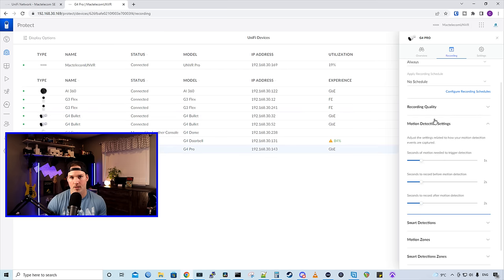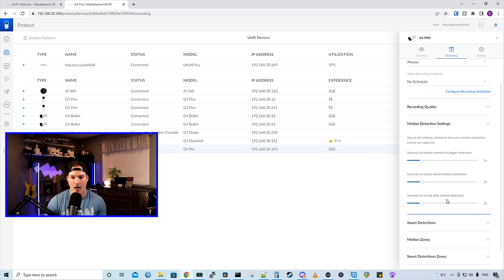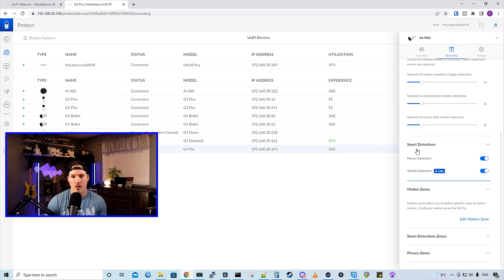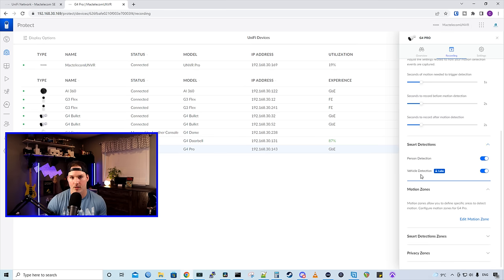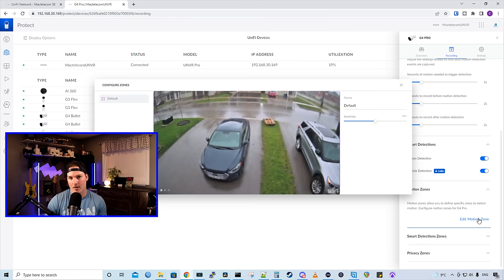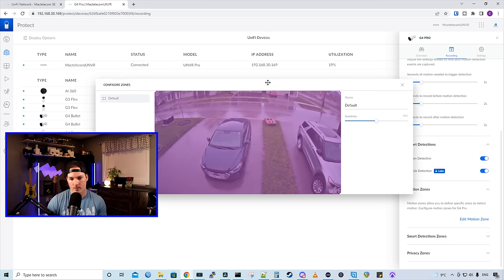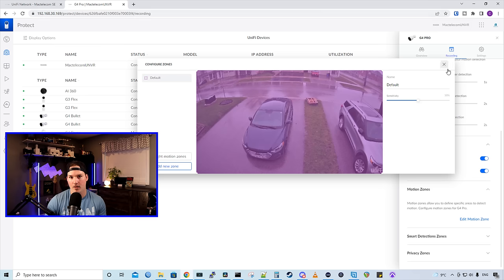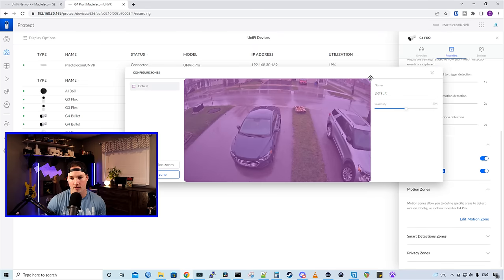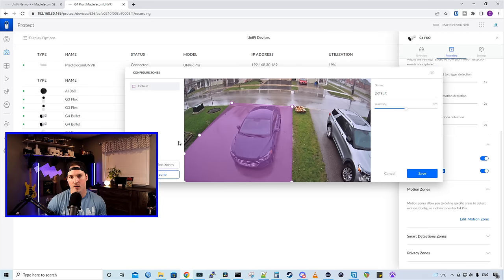Now we have our motion detection setting. So seconds of motion needed to trigger detection, before and then after. And then we have our smart detection. This is where we could turn on the person detection and the vehicle detection. We have our motion zone. So we could edit the motion zone. By default, it's the whole camera lens, but we could change this to just do our driveway. Now for any motion event, it will only pick up on my driveway and not anybody else's.